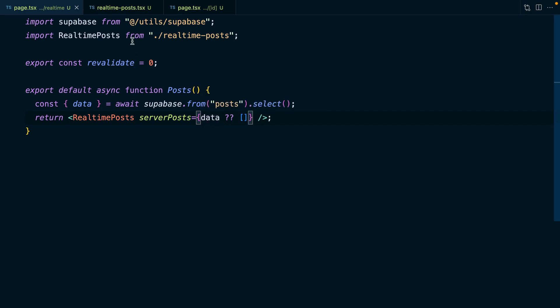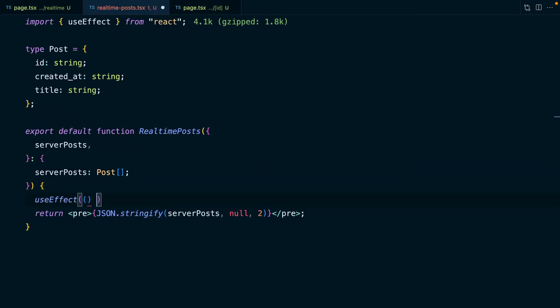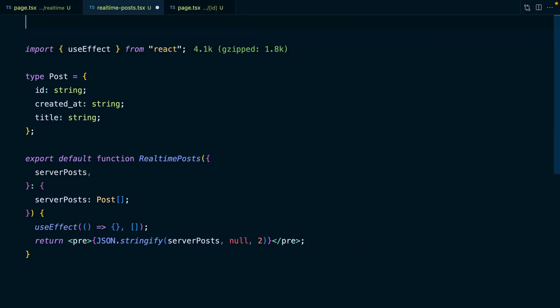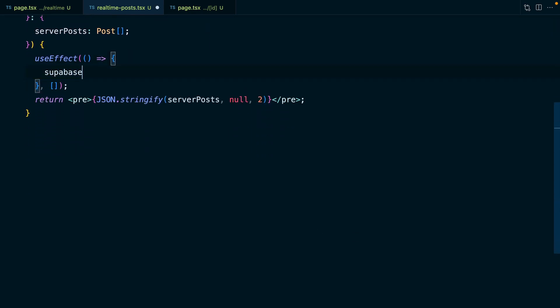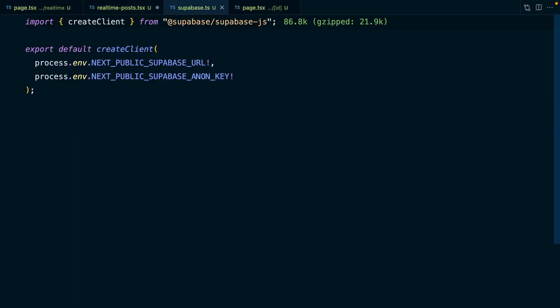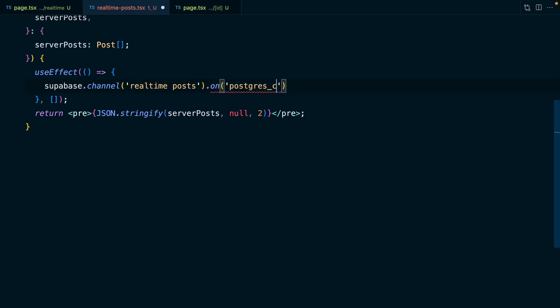So let's wire up our real-time updates. In our RealtimePosts component, we want to use useEffect, which comes in from React and takes a callback function we want to run on mount. Because we're using a client-side hook, we need the 'use client' statement at the very top of our component. Then in our useEffect, we can use our Supabase client — a helper function from utils/supabase that calls createClient from supabase-js with our Supabase URL and anon key. We use that client to set up a channel, calling it 'realtime-posts', and then have our channel listen on 'postgres_changes' — and the name postgres_changes is important.